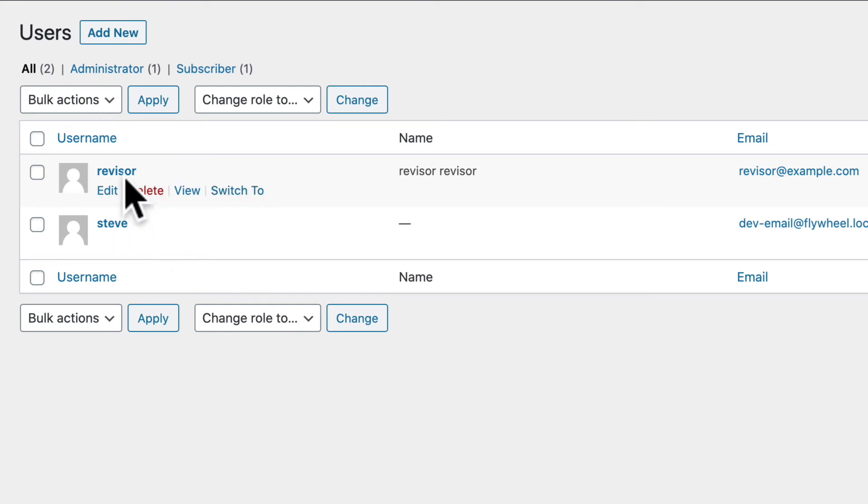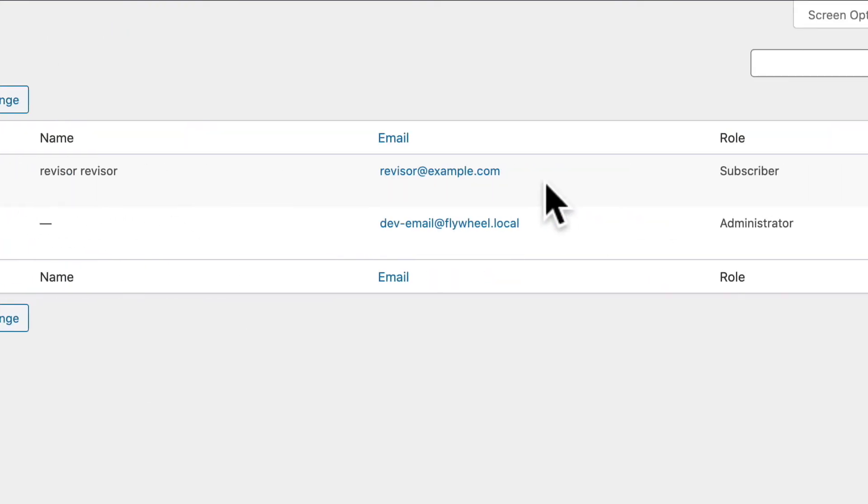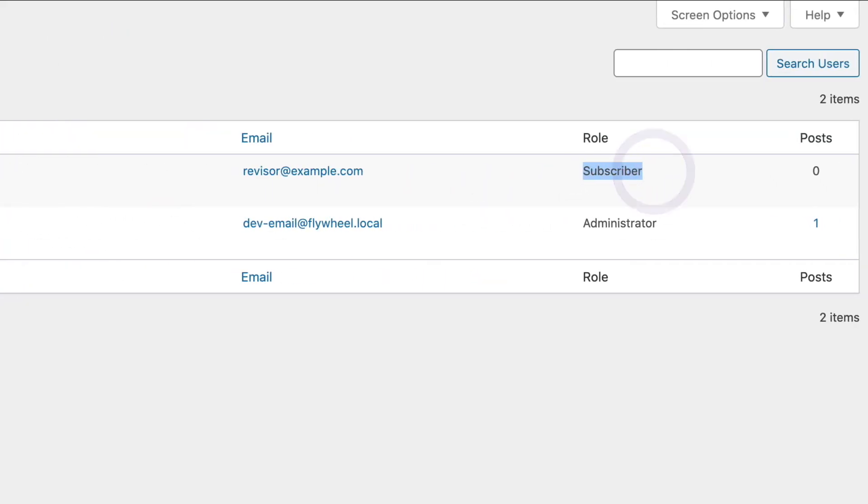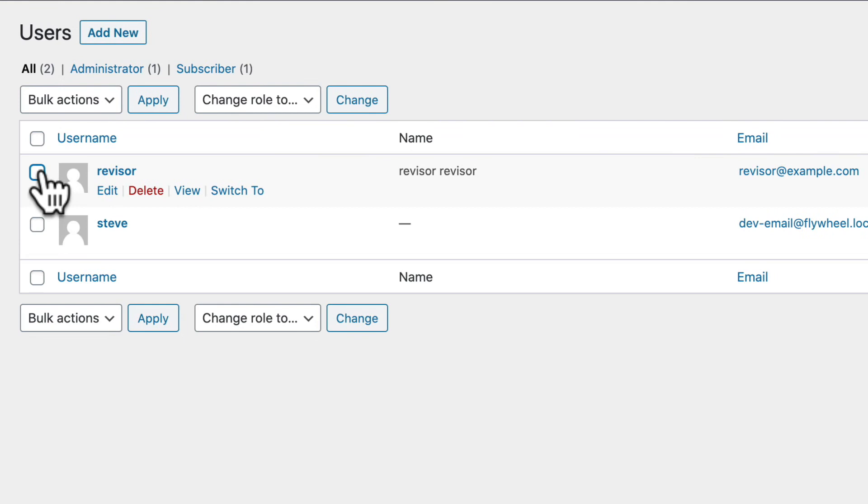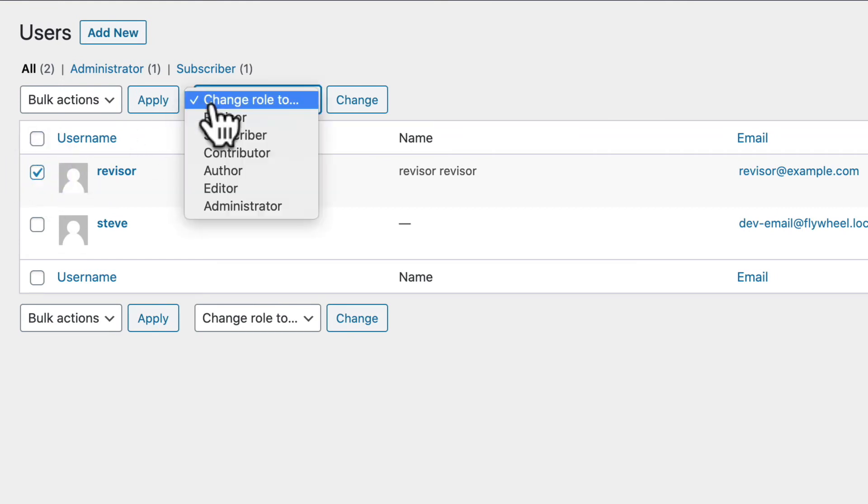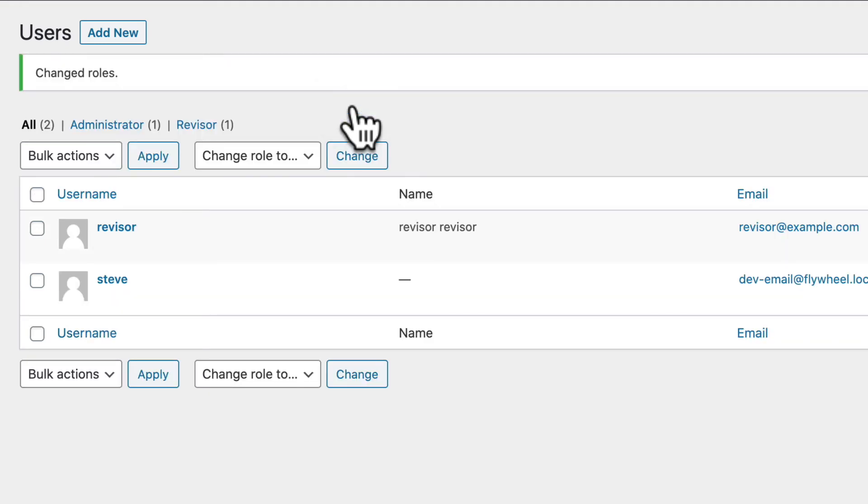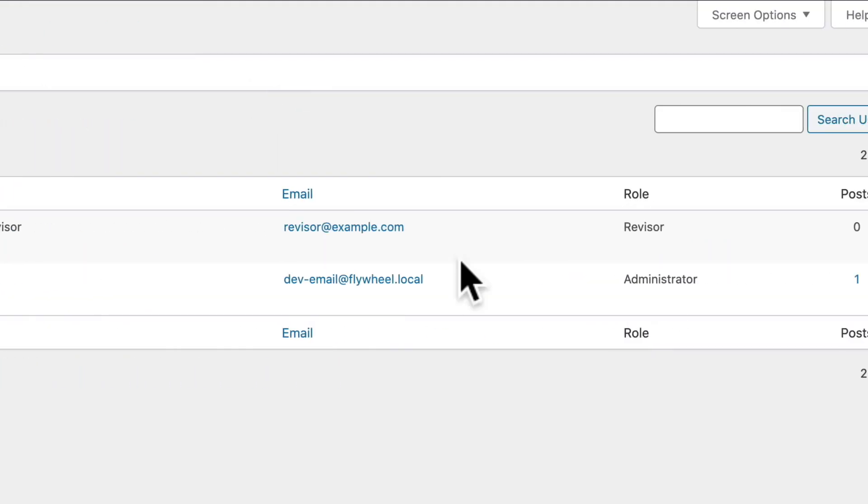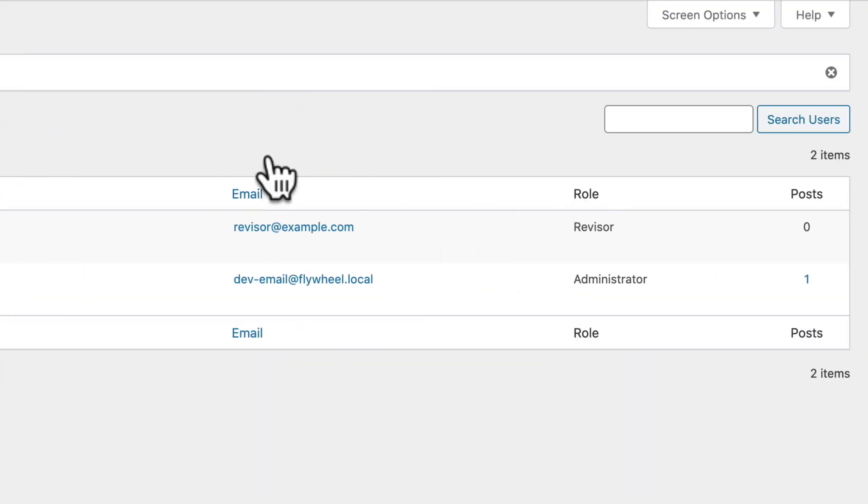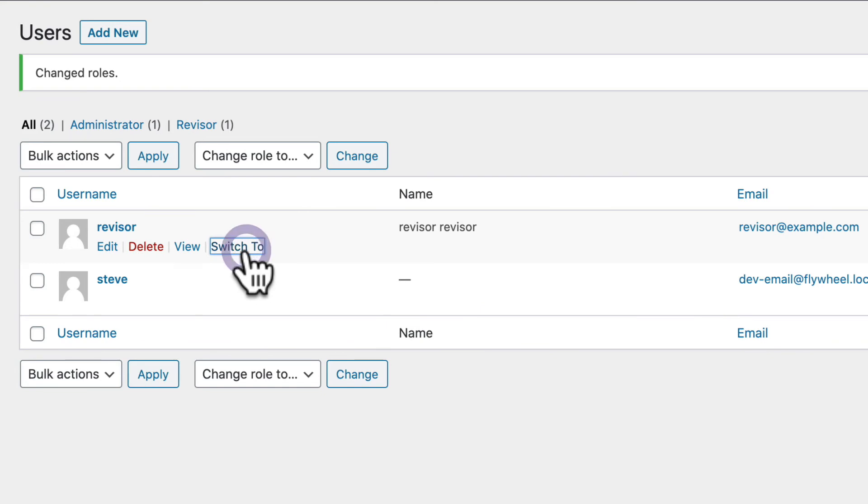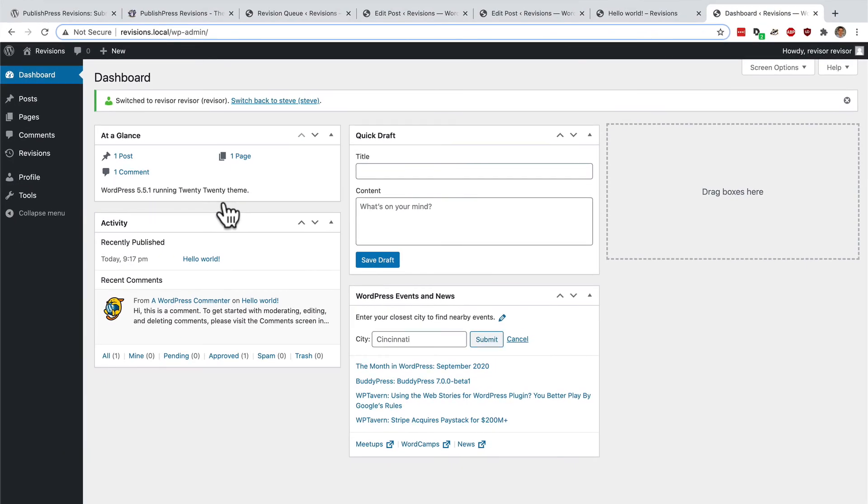You'll notice that this reviser account is not yet in the reviser role. We've just installed the reviser plugin and that created the reviser role. So I do need to move this account into the reviser role. Now let me test it. I have a plugin installed which allows me to easily switch to the reviser account.